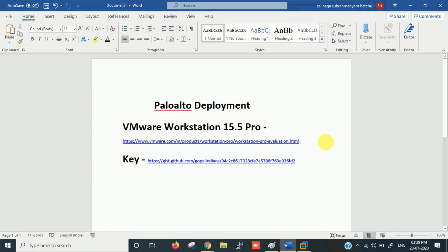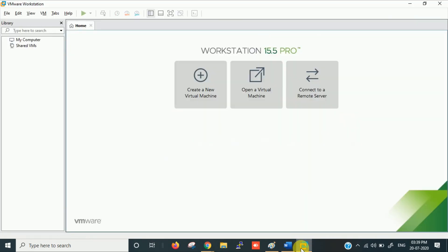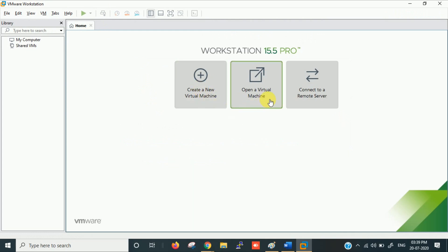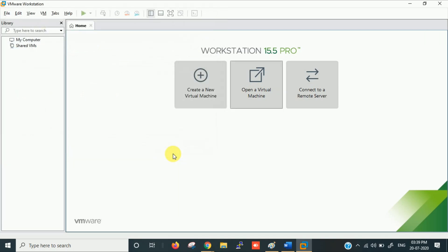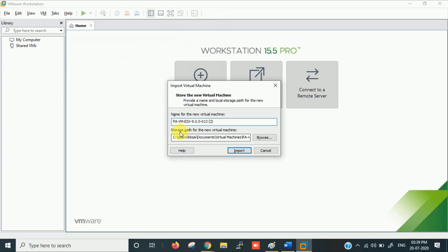Once you have both ready we can start. When you open VMware Workstation it will ask you to create or open a virtual machine. Since I have an OVA file I'm directly opening it — I'm going with version 9.0.0. It asks for a storage path and a name, then click Import.